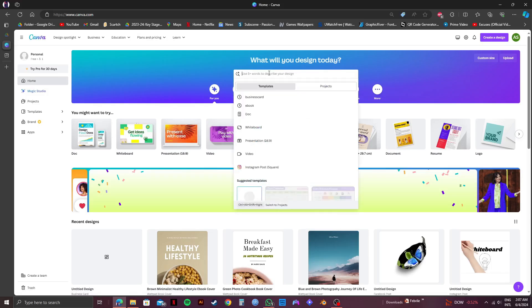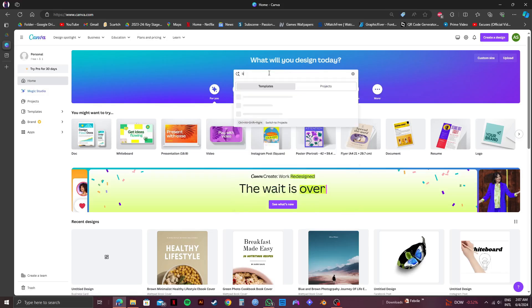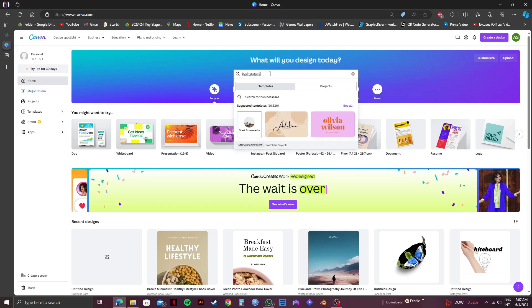After that, click on the search bar in the middle, and then type in and search for business card.